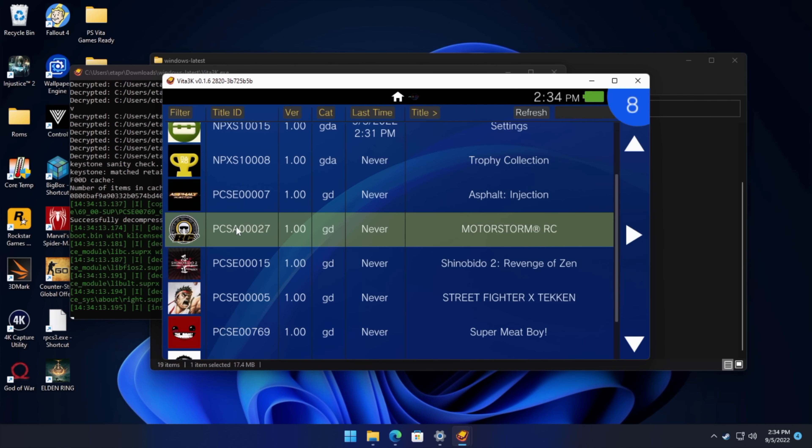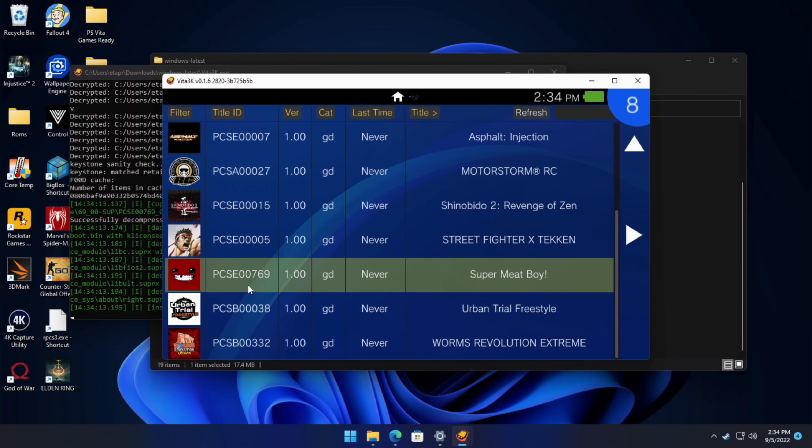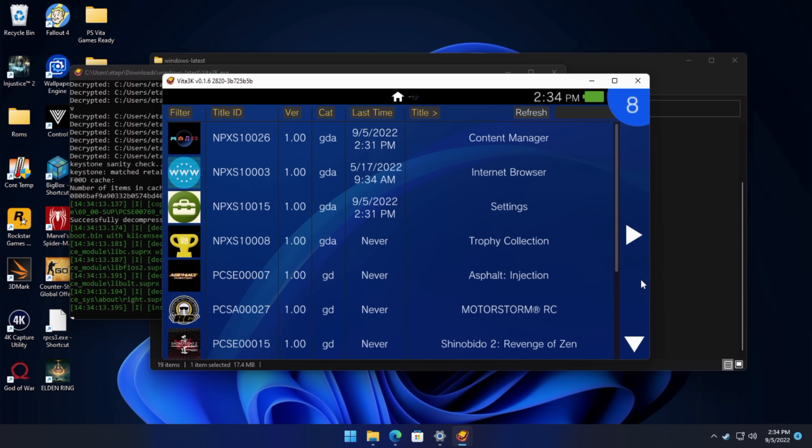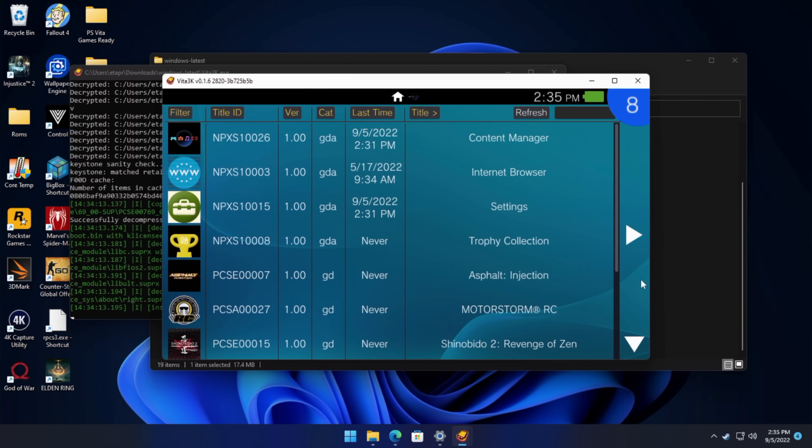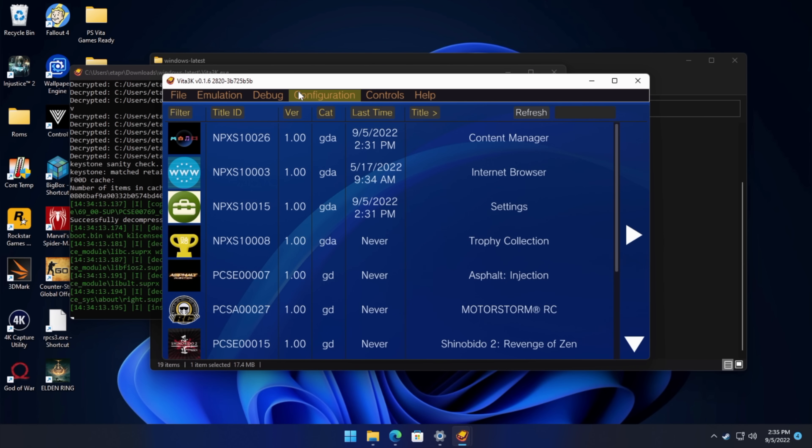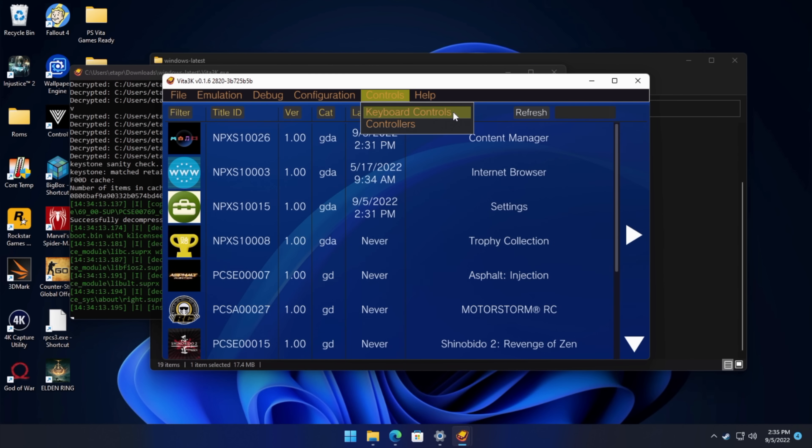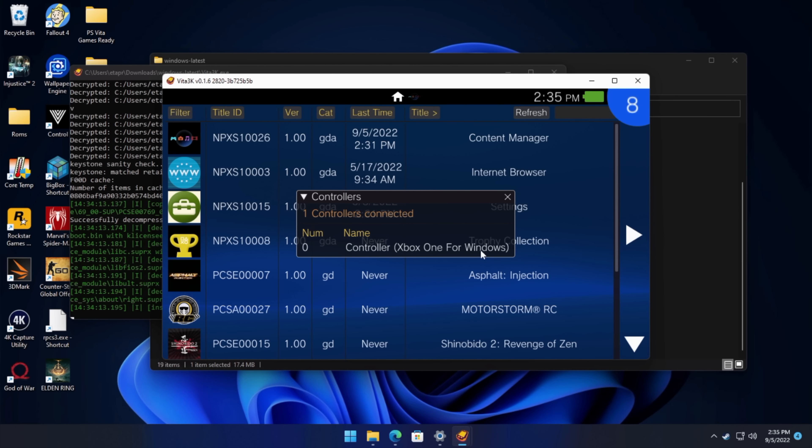When it comes to using a controller with Vita 3K, I personally like using an Xbox controller, but as long as the controller connects over USB or Bluetooth to your PC, it should be able to detect it. So from the top here, controls. We got keyboard controls. So if you don't have a controller right now, you can always use the keyboard. But we'll go to controllers. My Xbox One controller for Windows is already plugged in, and it's actually ready to go with Vita 3K. There's no mapping that I need to do with this one.